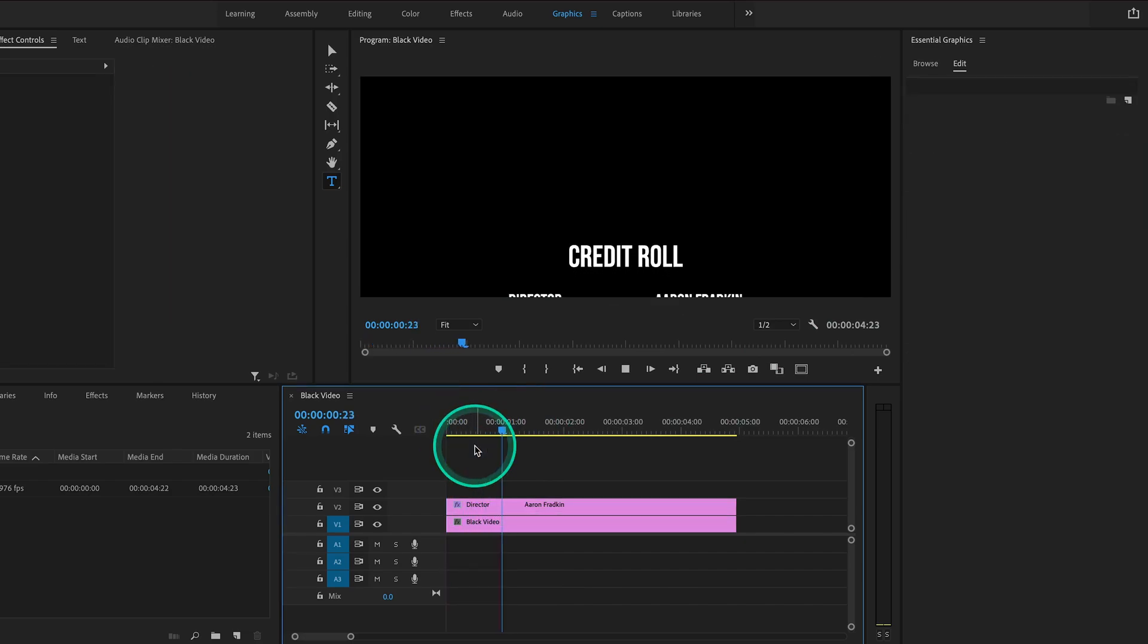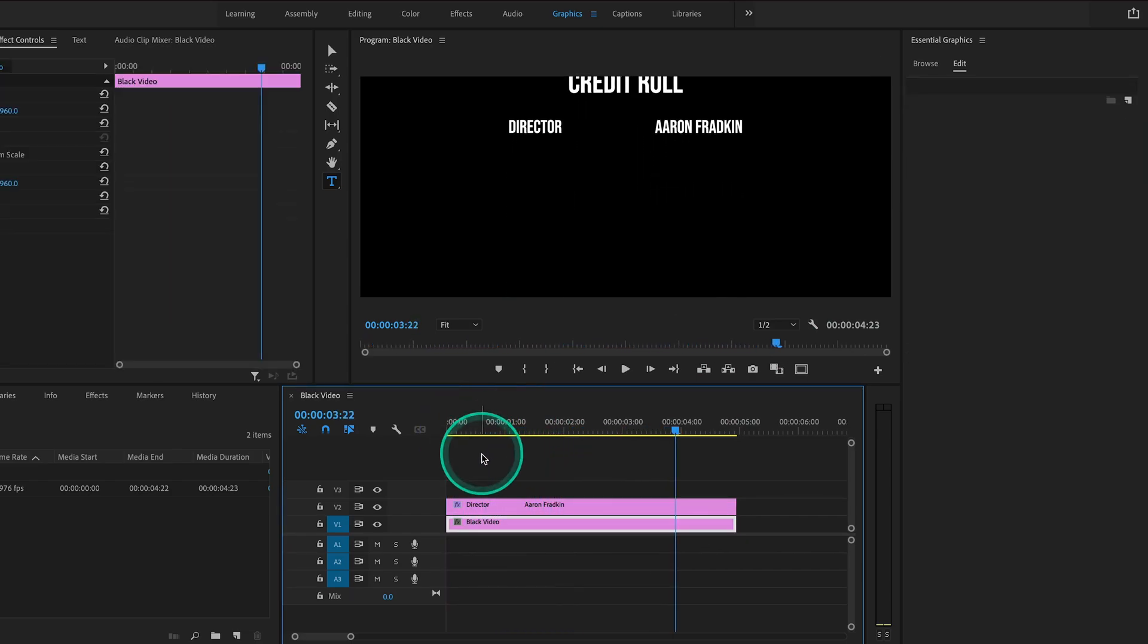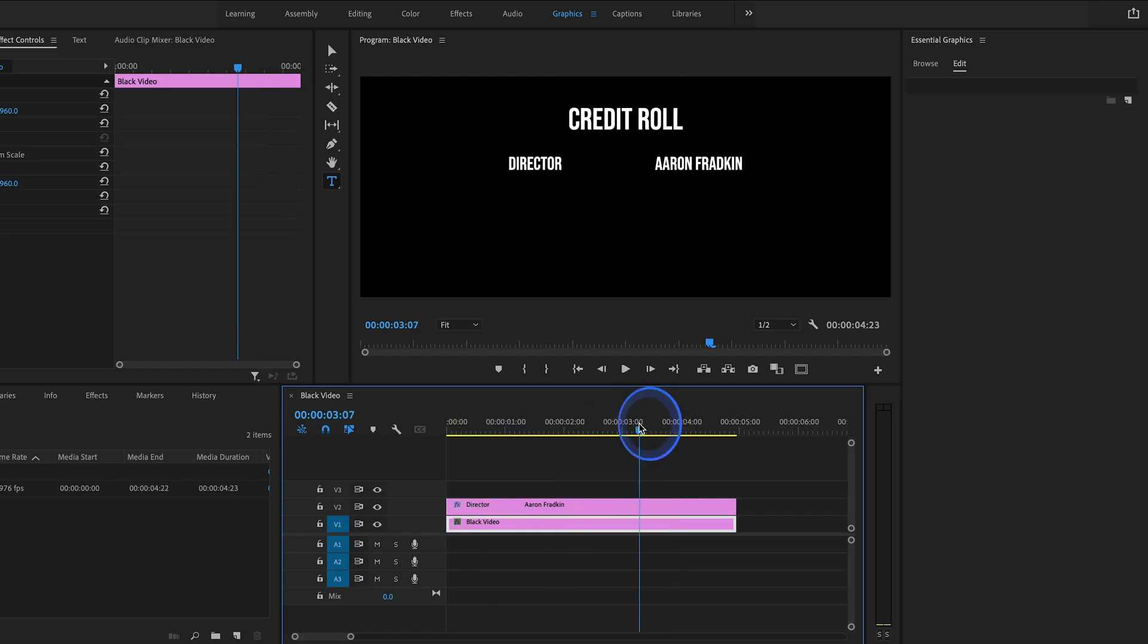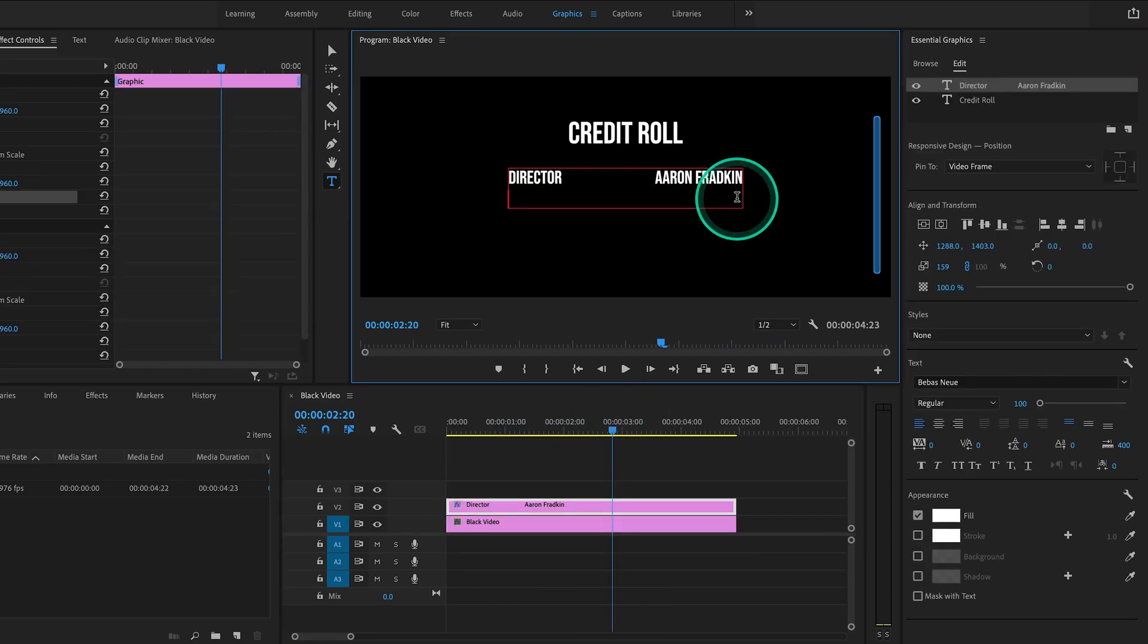Of course at any time we can just click on any of our text layers and add more if we want. This film will also be starring Aaron Fratkin. There we go.